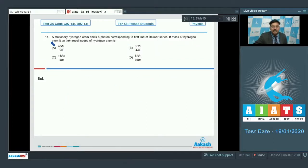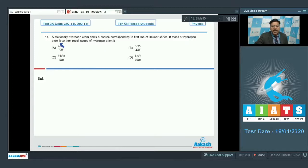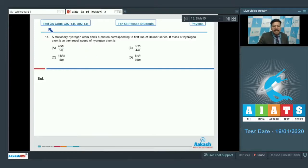Question 14: A stationary hydrogen atom emits a photon corresponding to the first line of the Balmer series. If the mass of the hydrogen atom is m, find its recoil speed. The topic is atomic physics with conservation of linear momentum. The magnitude of momentum of the hydrogen atom after emission equals the magnitude of momentum of the photon.